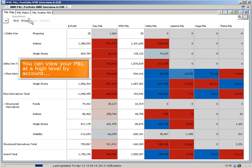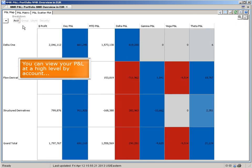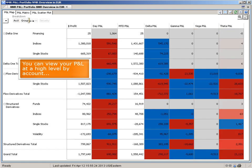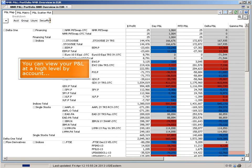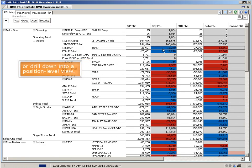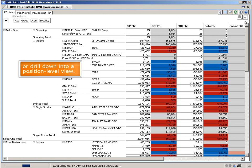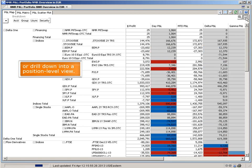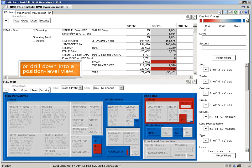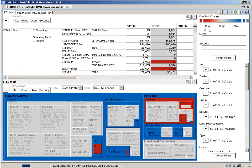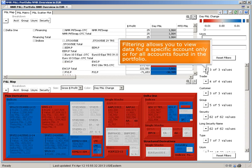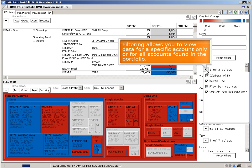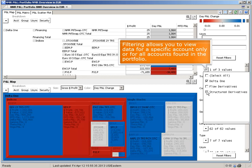You can view your P&L at a high level by account, or drill down into a position-level view. Filtering allows you to view data for a specific account only, or for all accounts found in the portfolio.